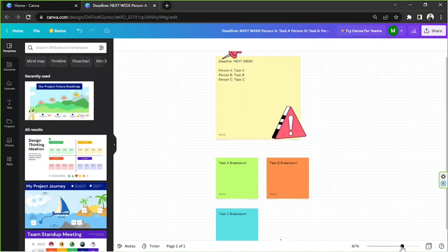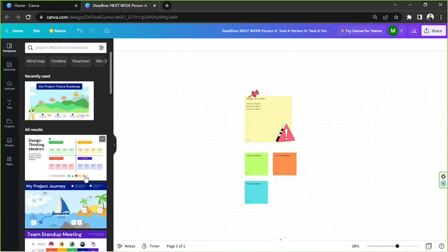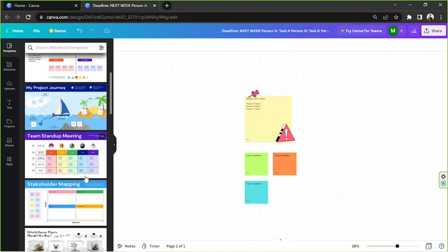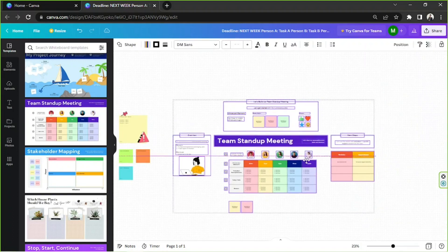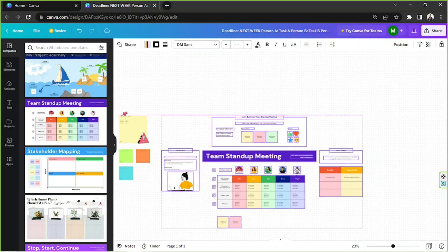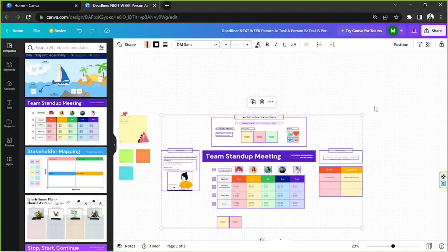One of the best things about the whiteboard feature in Canva is that you can put in as many elements as you want, because you have a very large workspace. You can even add more templates on the same whiteboard.